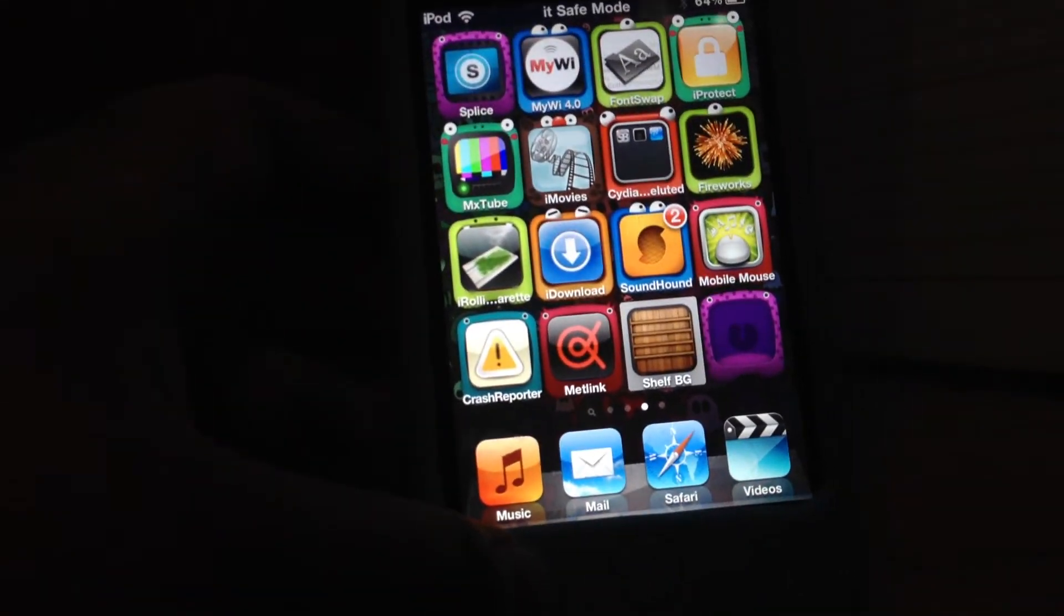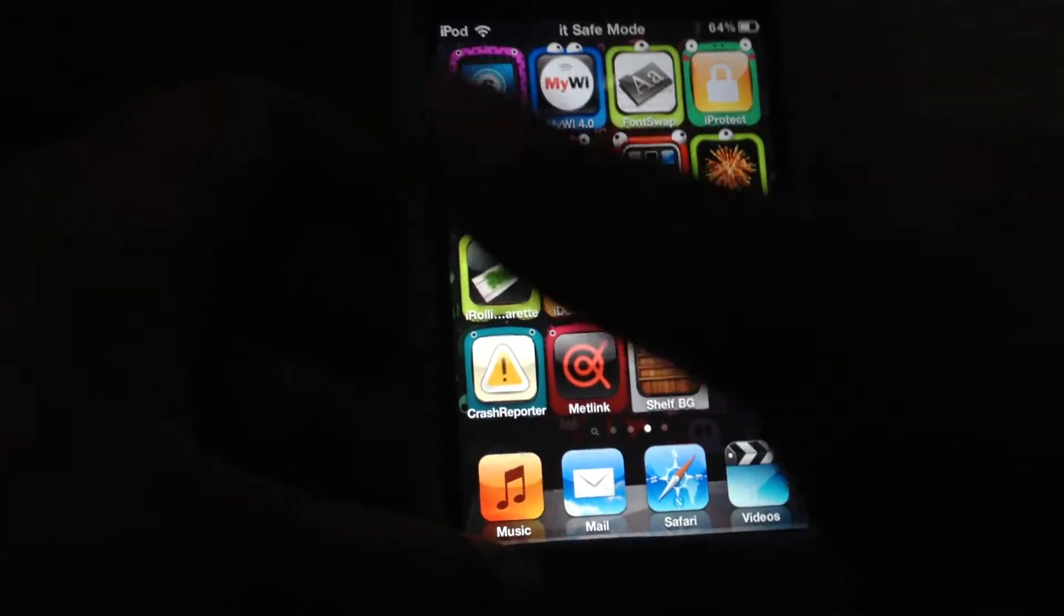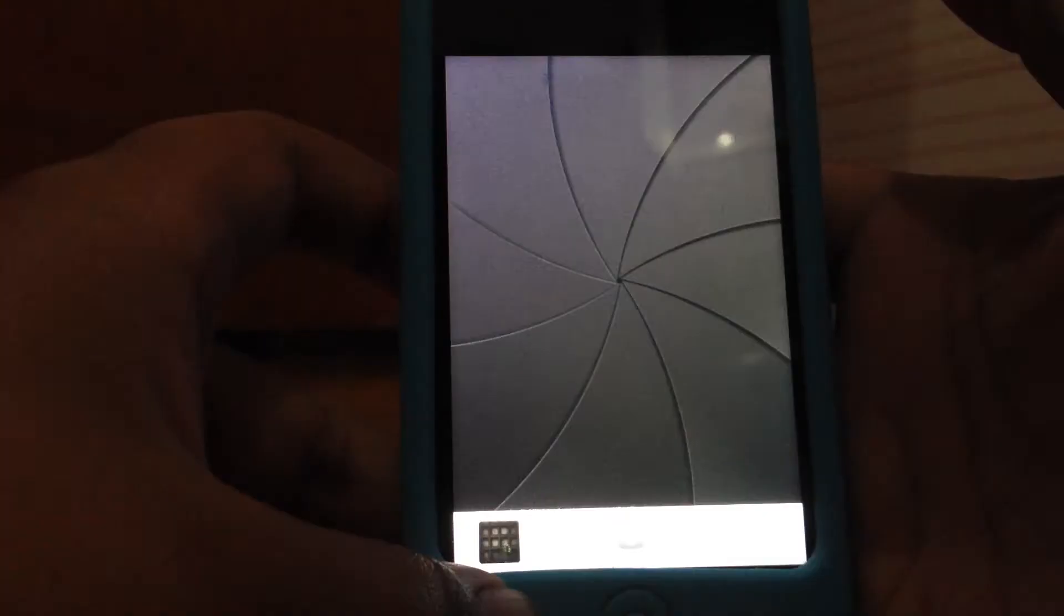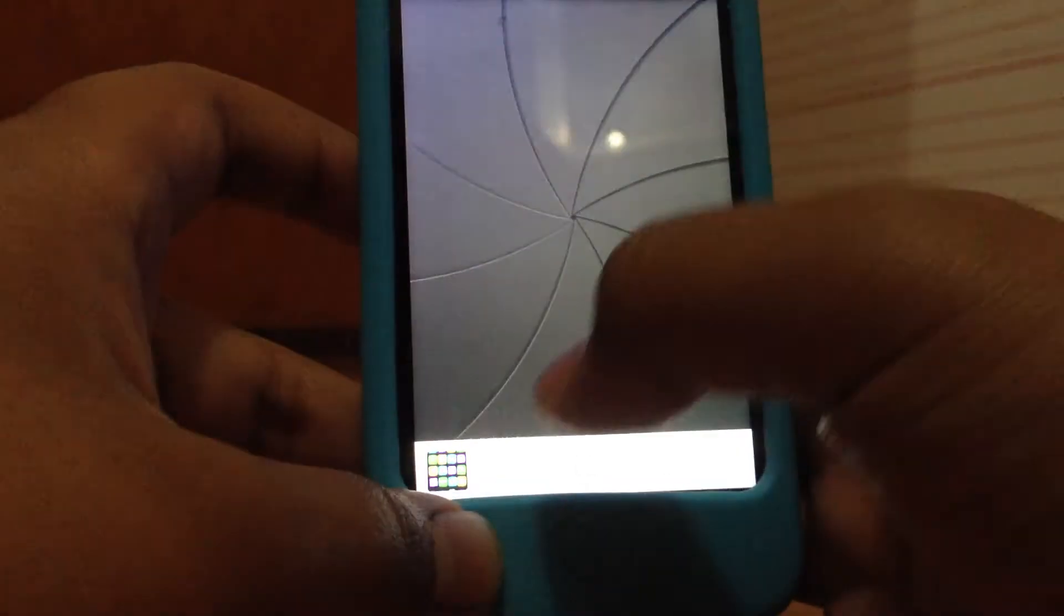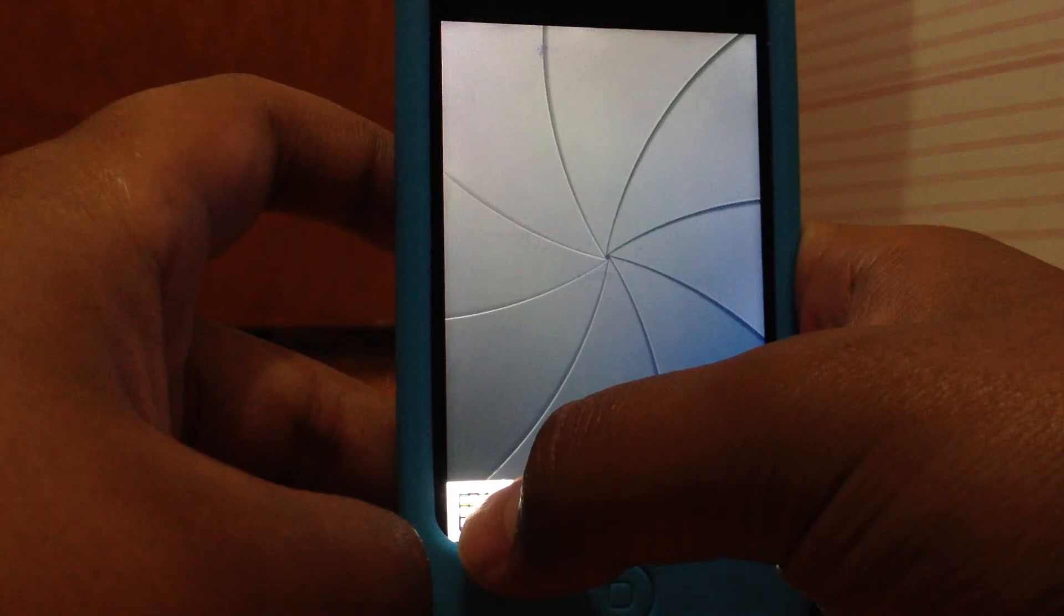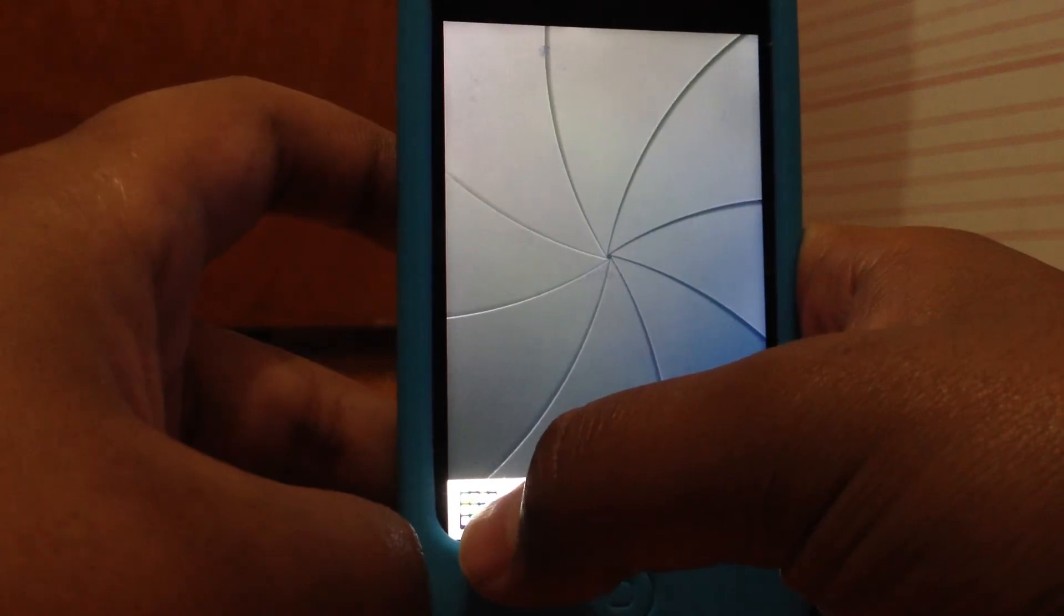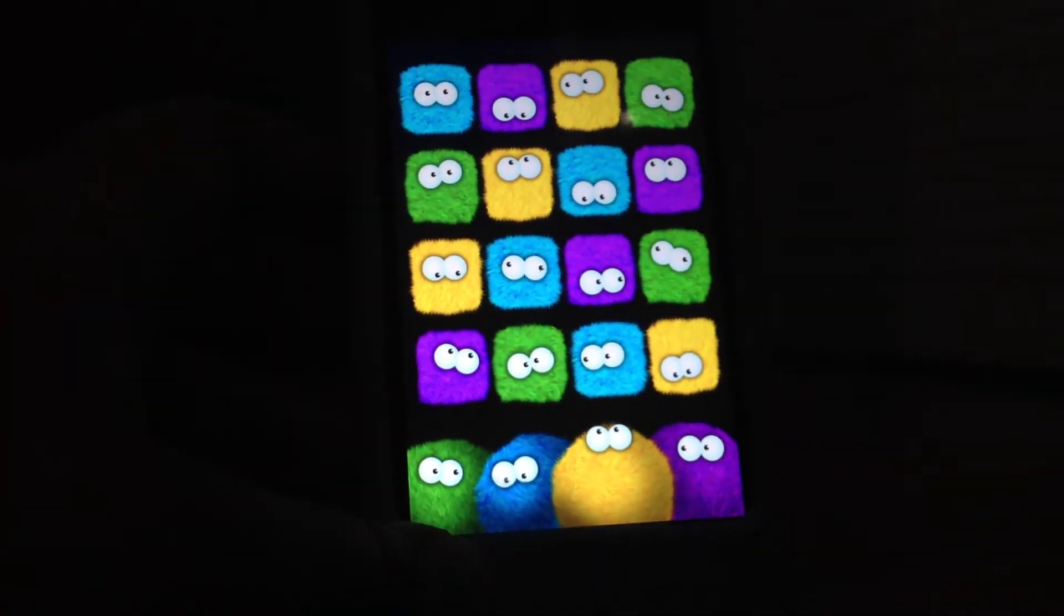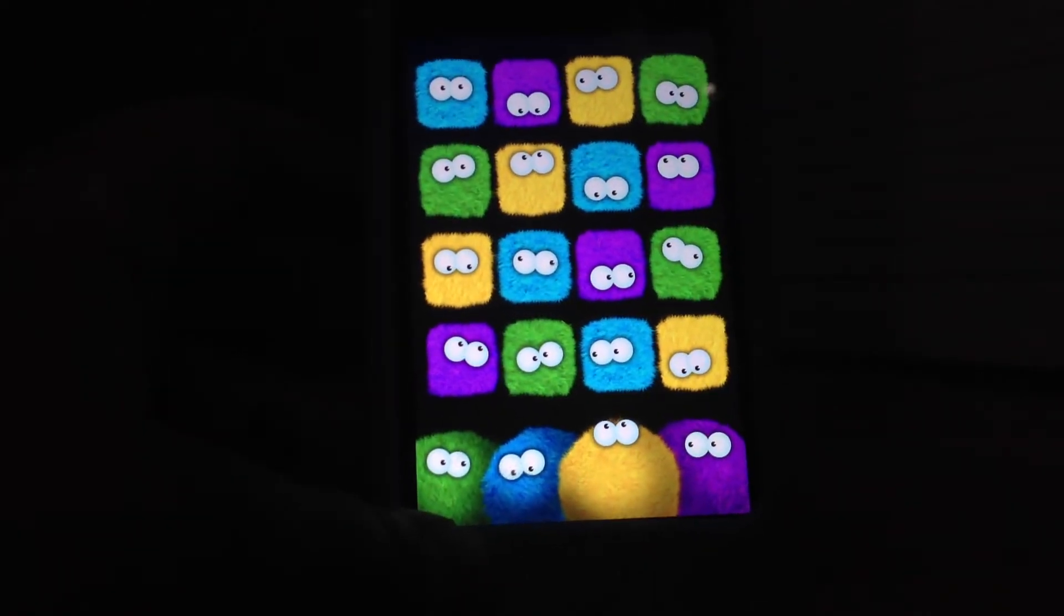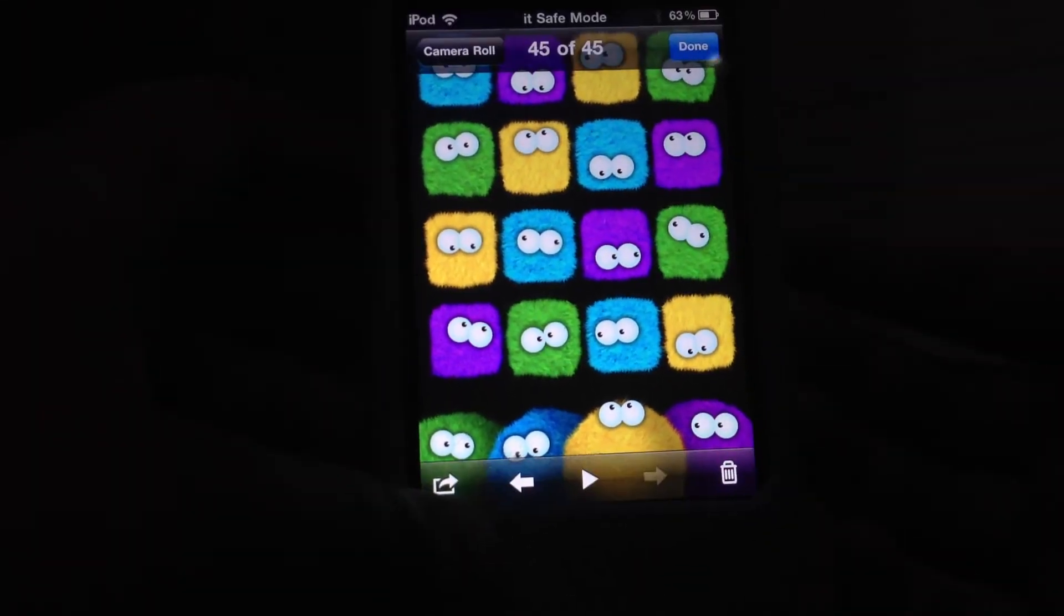It's going to say picture is saved to your camera roll. Go to your camera. Okay, open that.